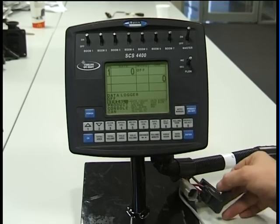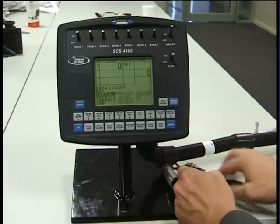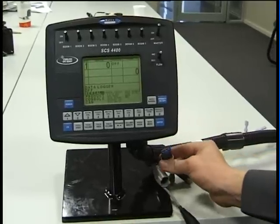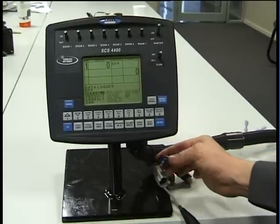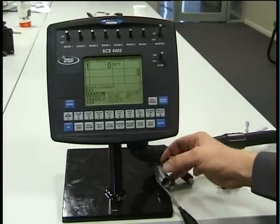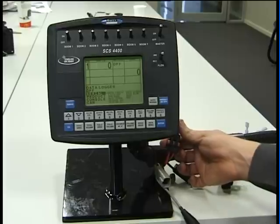We have an inline fuse which is fitted to protect the console from any spikes or voltage problems that might occur.